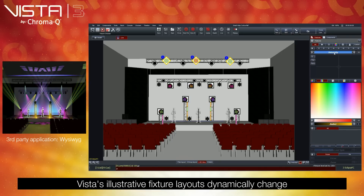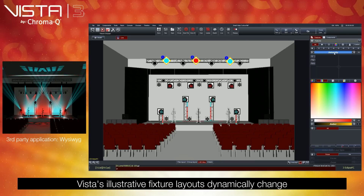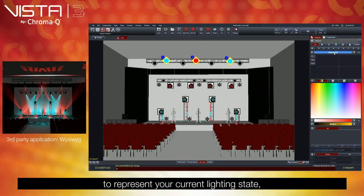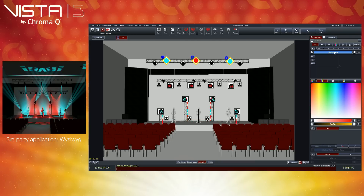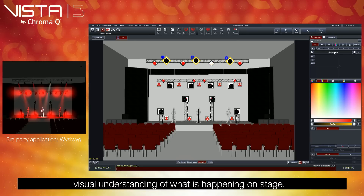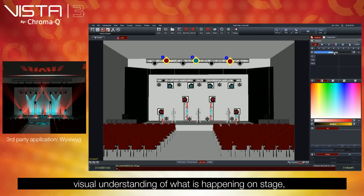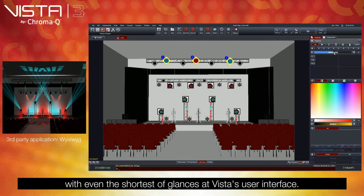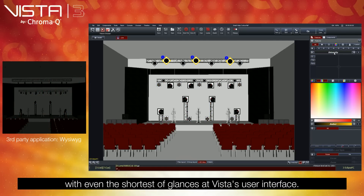Vista's illustrative fixture layouts dynamically change to represent your current lighting state, ensuring you have a detailed yet clear visual understanding of what is happening on stage, with even the shortest of glances at Vista's user interface.